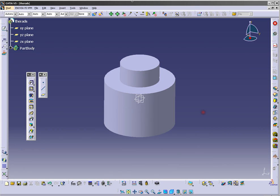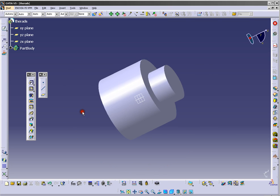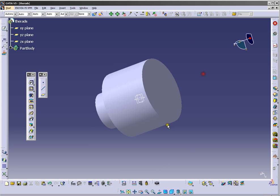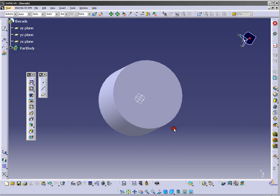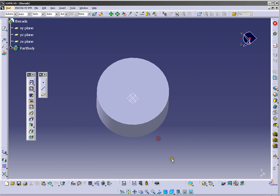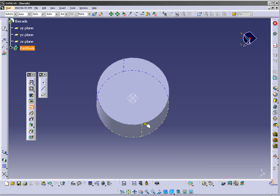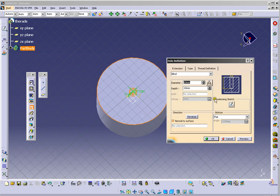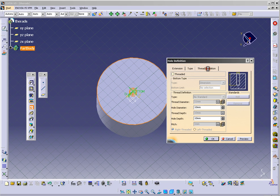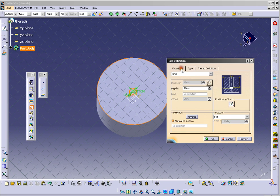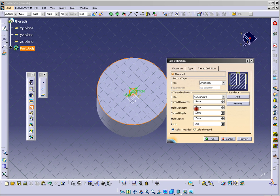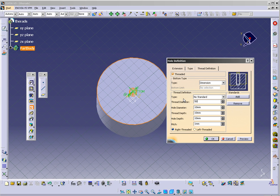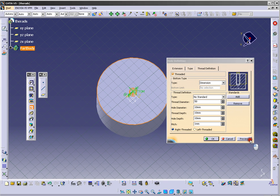And you have your body. Now we will make a thread. We will use the hole tool. Click hole and choose the surface, this one. And you have here tree definition. Click here and tree. Now you can change tree diameter to 50, and you have here preview.